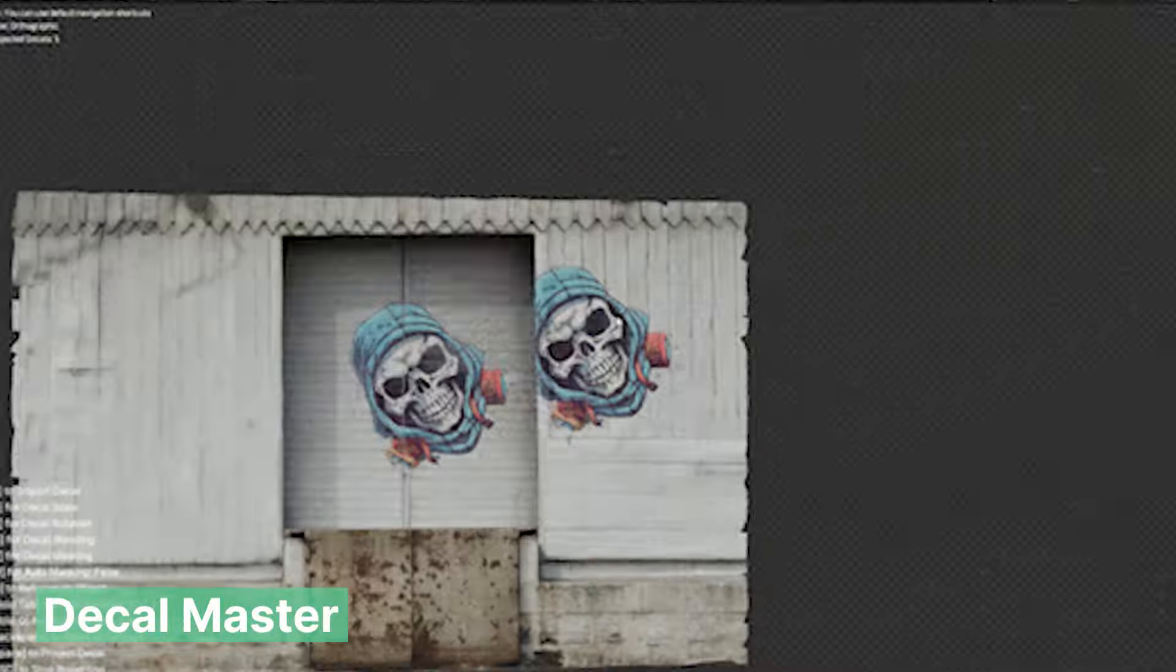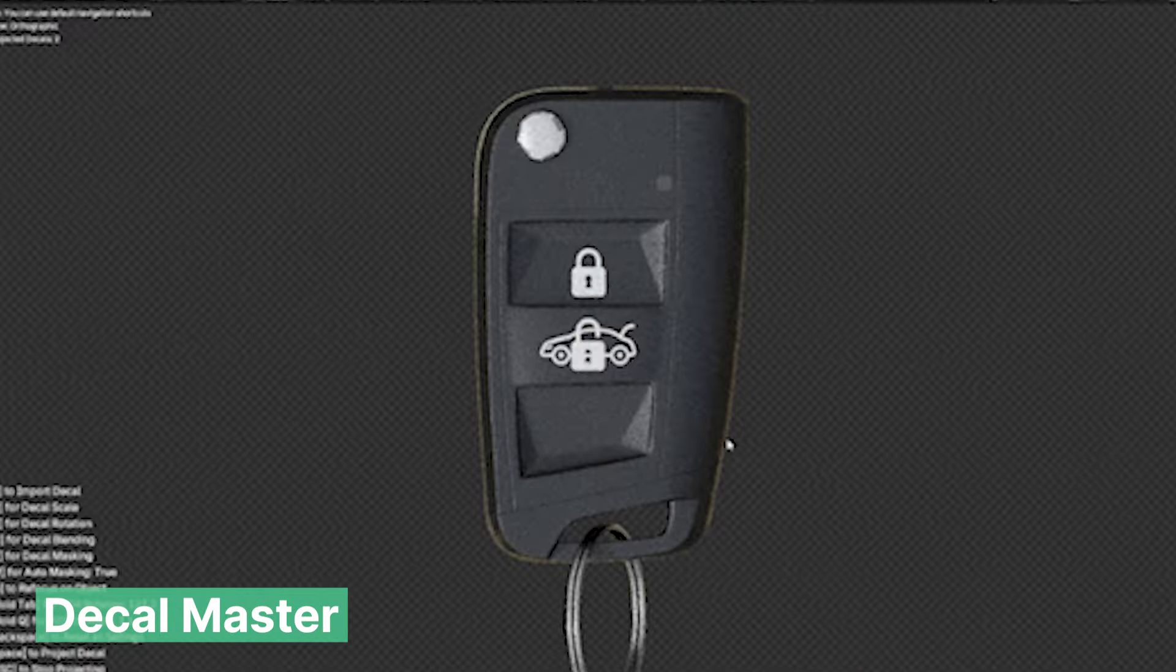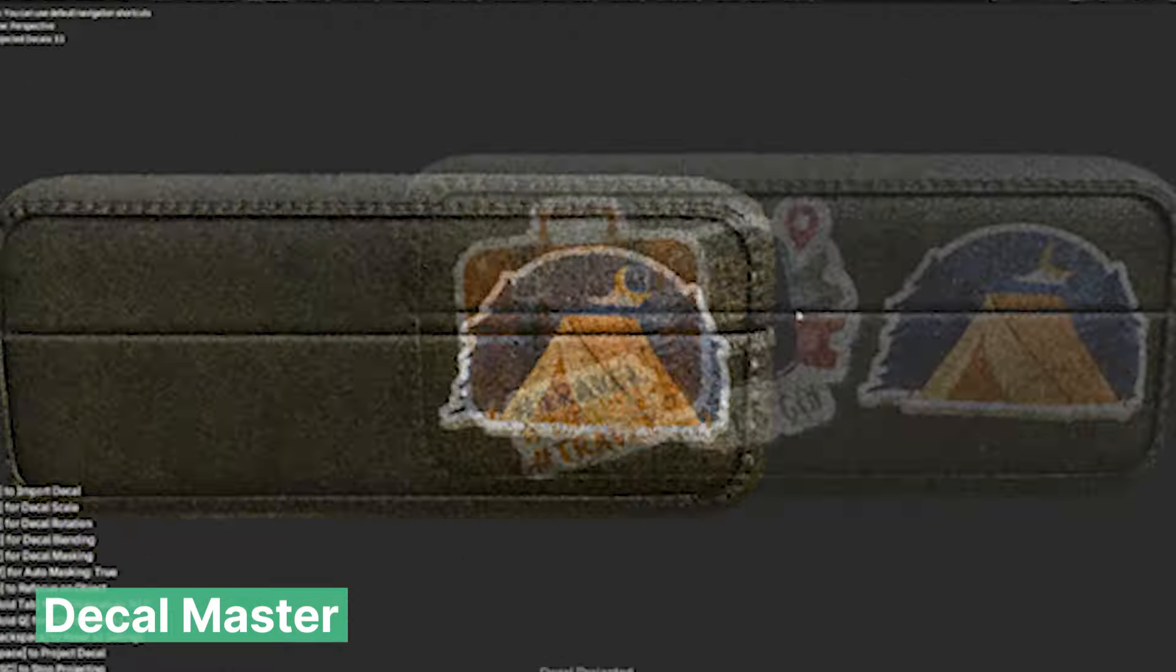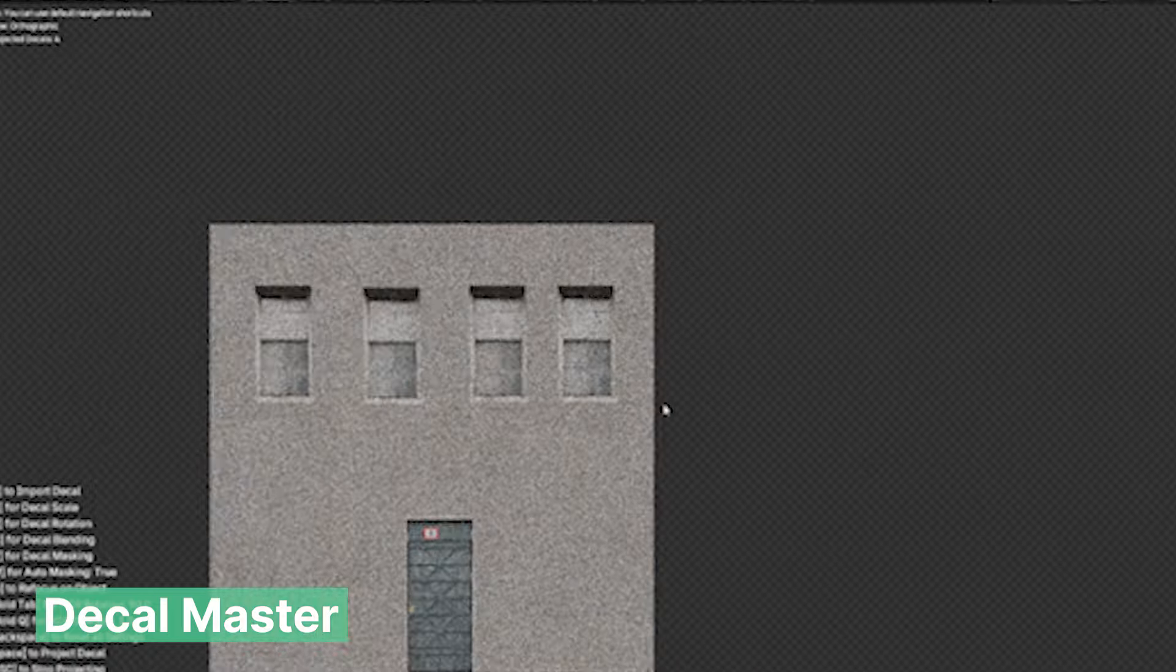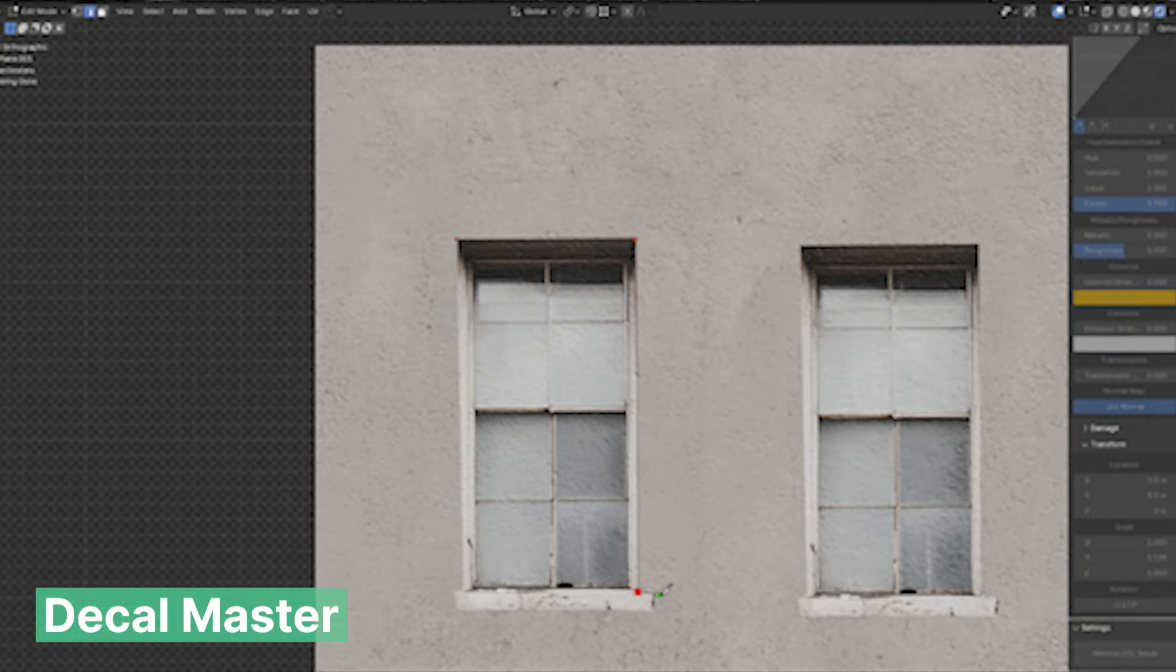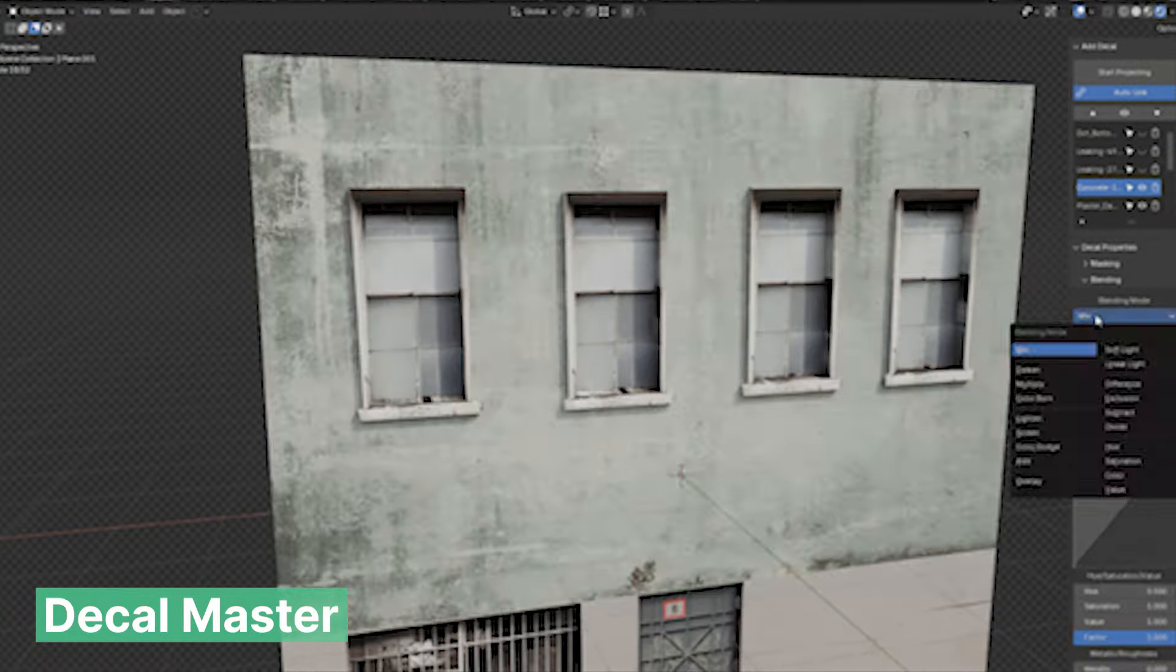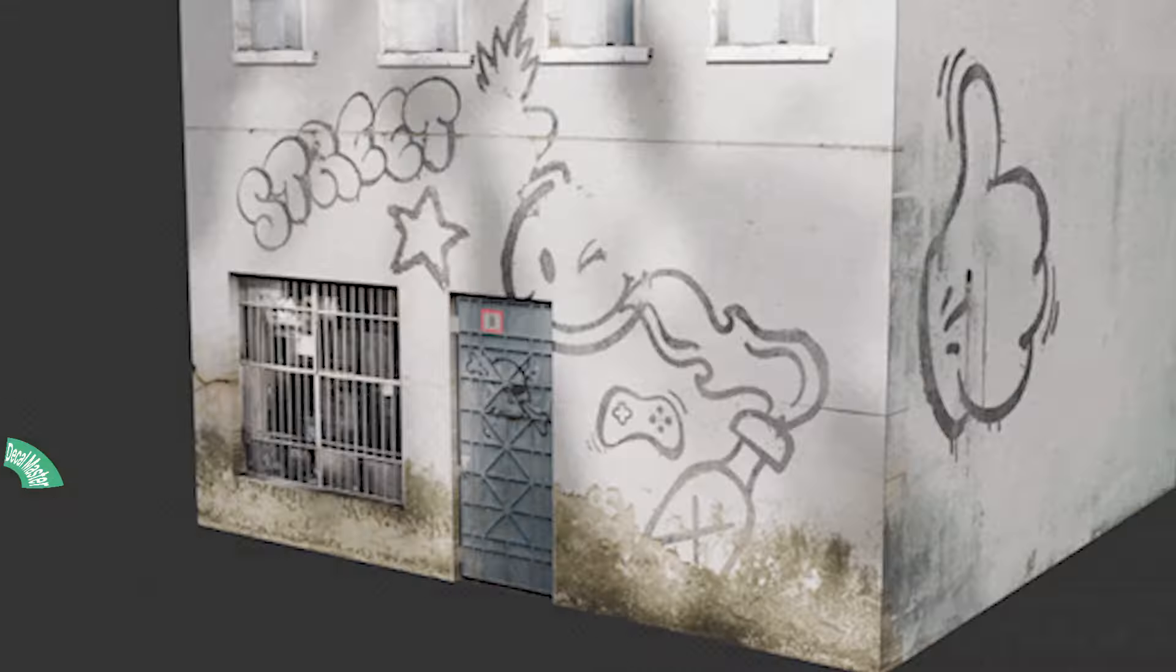Texturing can be a headache, especially when adding detail like labels, decals, and other intricate elements. Deco Master makes this process effortless. With just a texture, Deco Master helps you project it onto any surface seamlessly, giving you the power to add those extra details without the hassle. Perfect for adding logos, signs, and intricate surface details like water damage to your models quickly and easily.